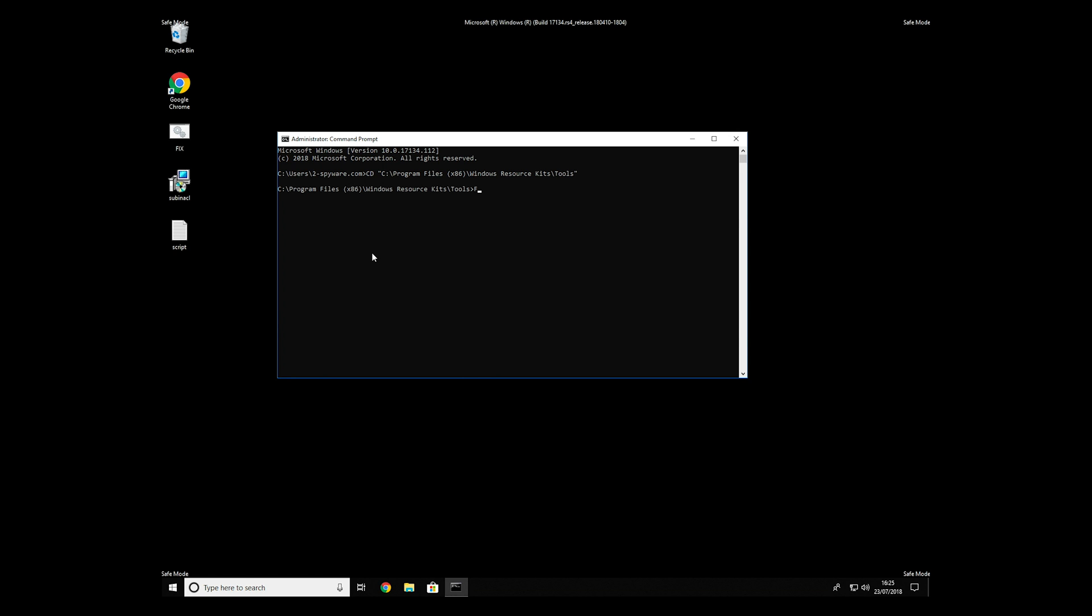To start it, finally just type your file name.bat and press Enter.